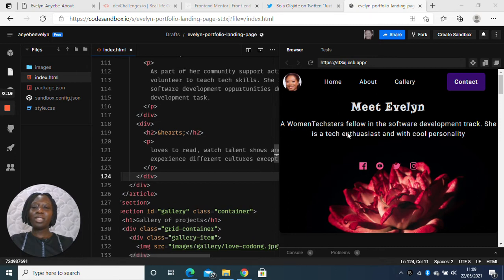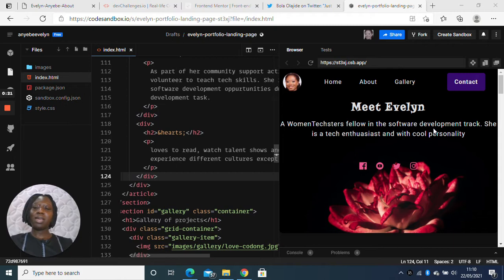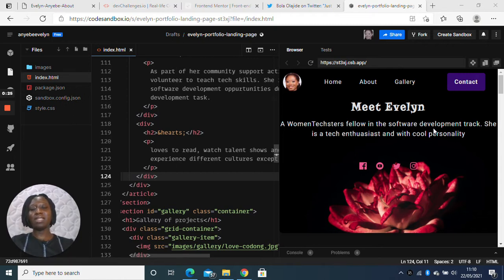I am actually in the software development track and this week we designed a full landing page using HTML and CSS.